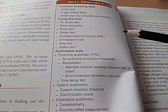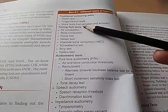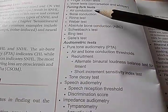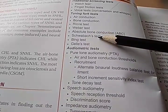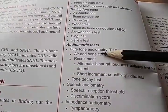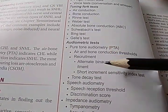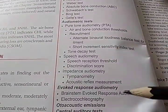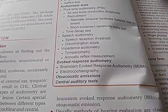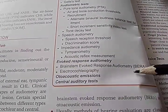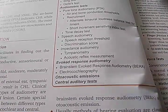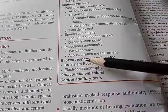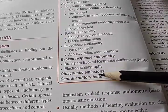Continuing here, they are talking about tuning fork tests: the Rinne test, Weber test, absolute bone conduction, Stab act test. Audiometric tests include pure tone audiometry, speech audiometry, impedance audiometry, brainstem evoked response audiometry (BERA), and otoacoustic emissions (OAE) — so many tests.